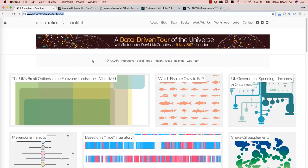Hey there, in this video we're going to look at Inspiration. So when you're starting your project, you're going to need places to go and get ideas for your projects.